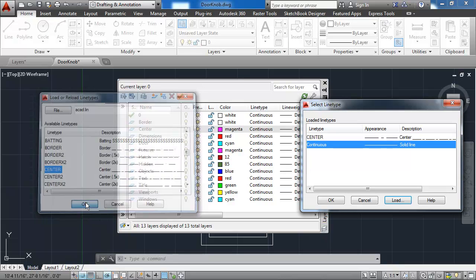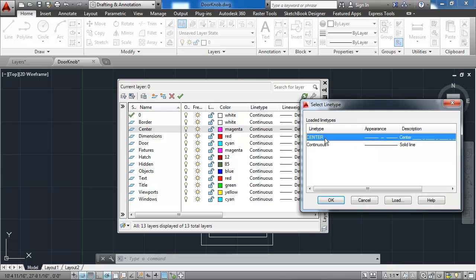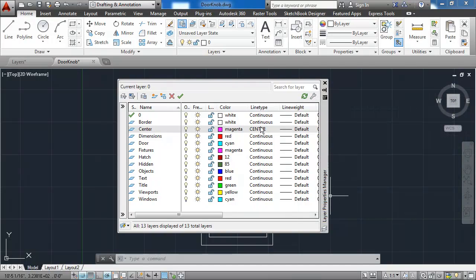I'll select it and say OK. And then I need to select center and say OK so that it applies it to the center layer. And you can see that here in the line types column.